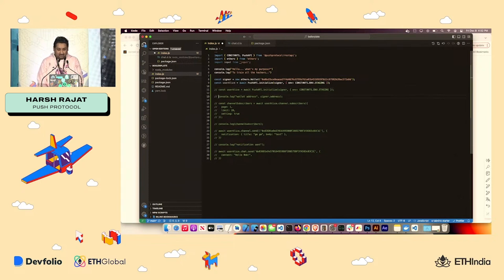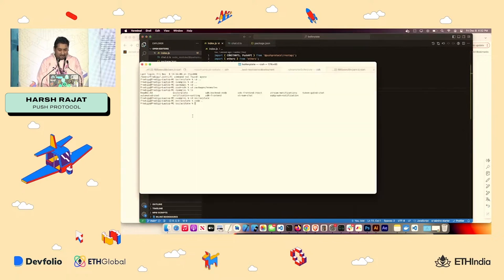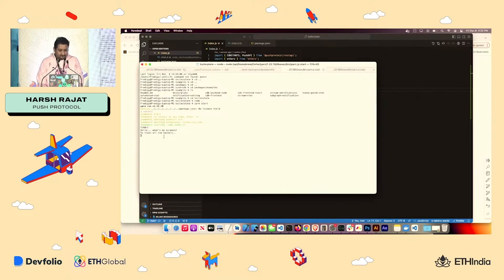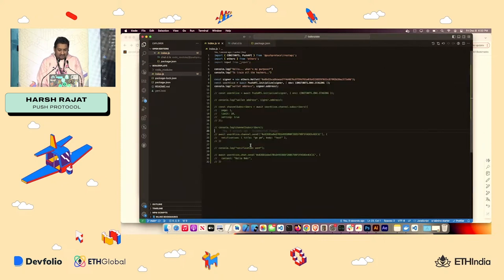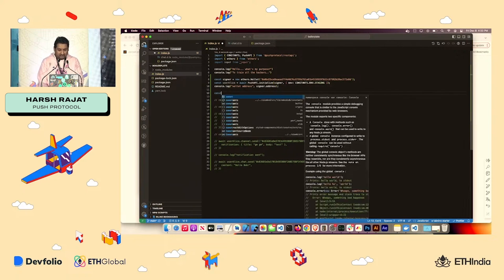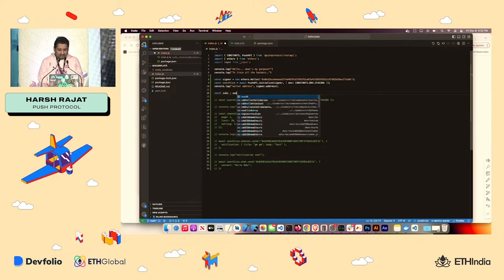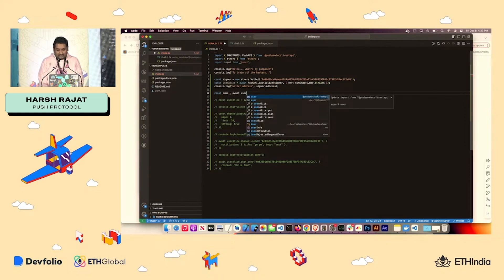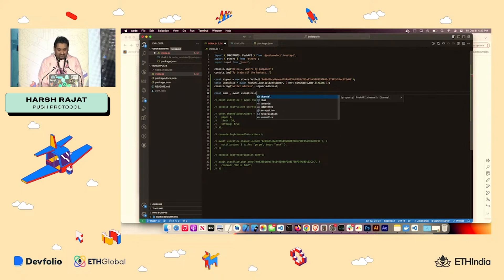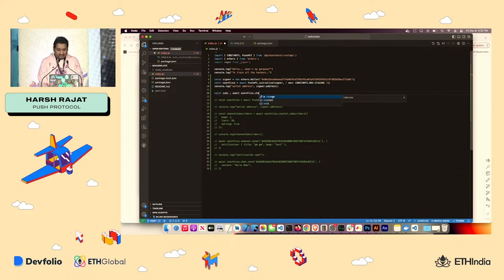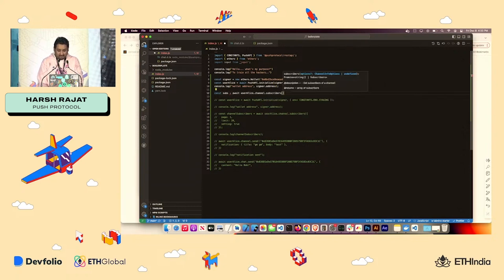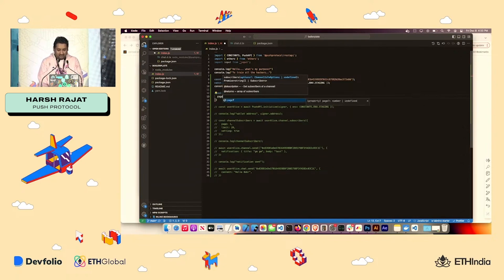Now I just want to make sure that I know the signer address. So I'll just do this. And yeah, I'll just do yarn start. And the address is here. Okay. Now let's say I wanted to get my subscribers. So how do I do this? I do const sub equals to await user alice, which is what we have initialized. Then channel dot user alice channel dot subscribers.